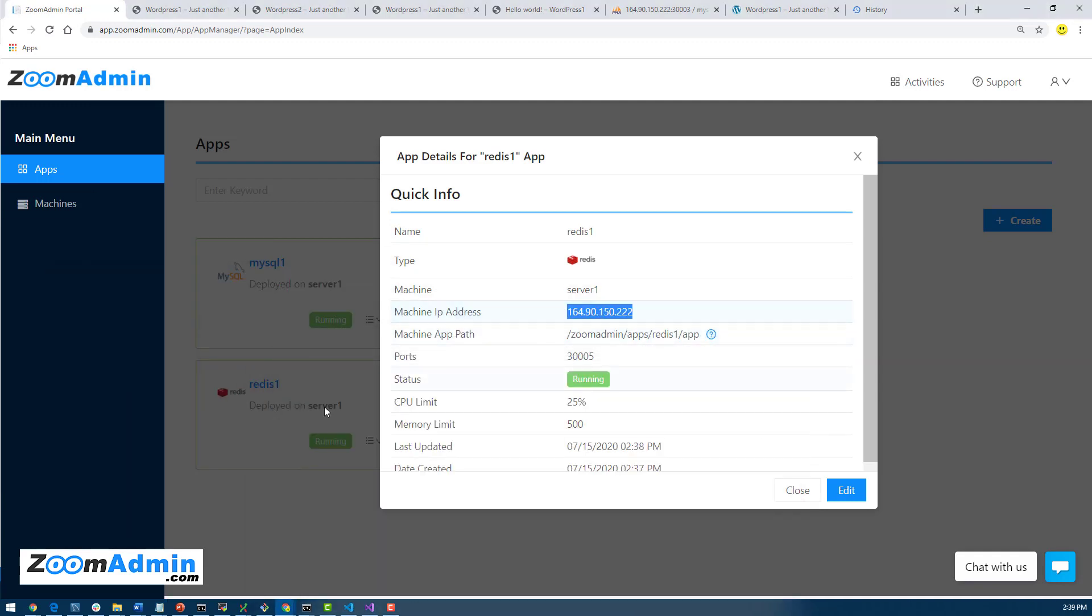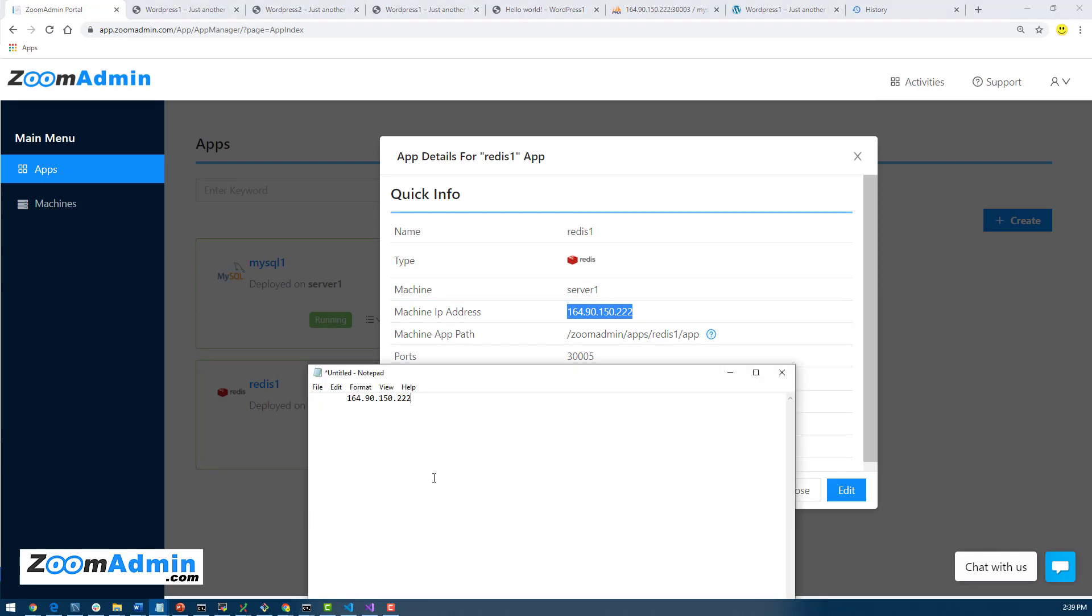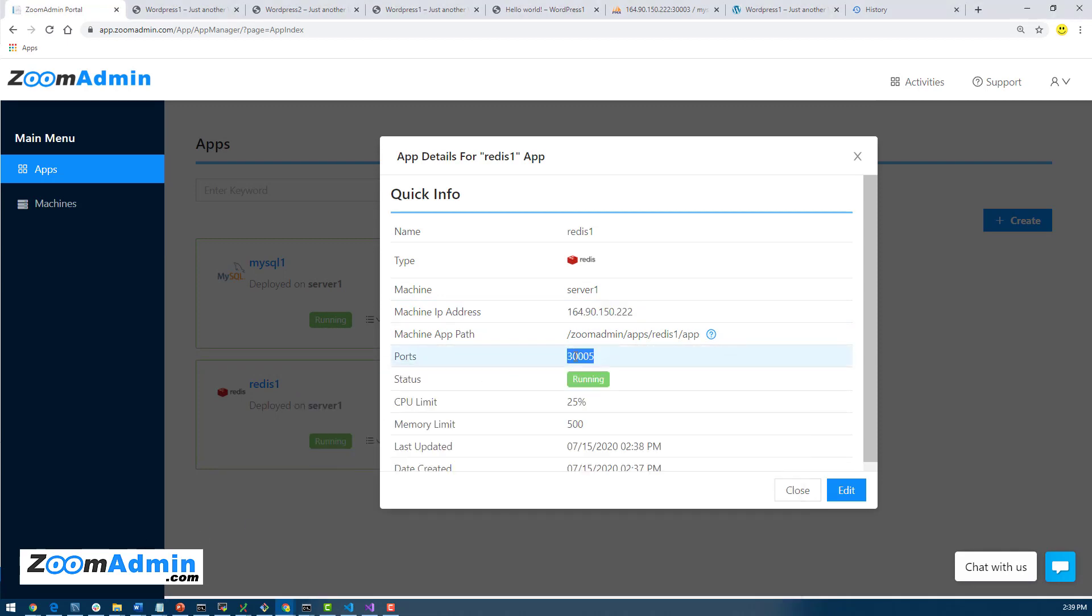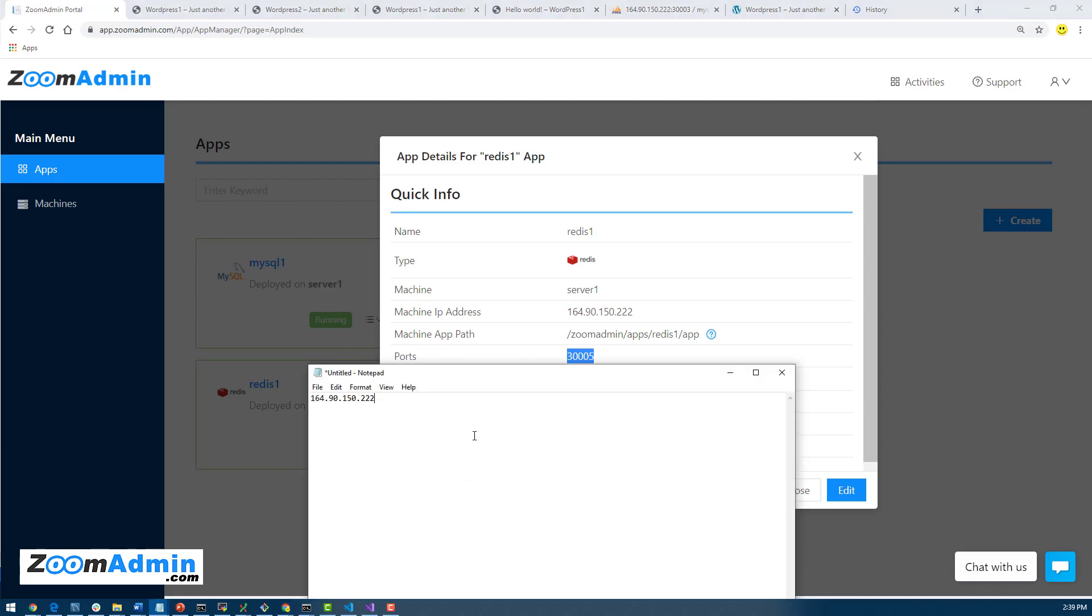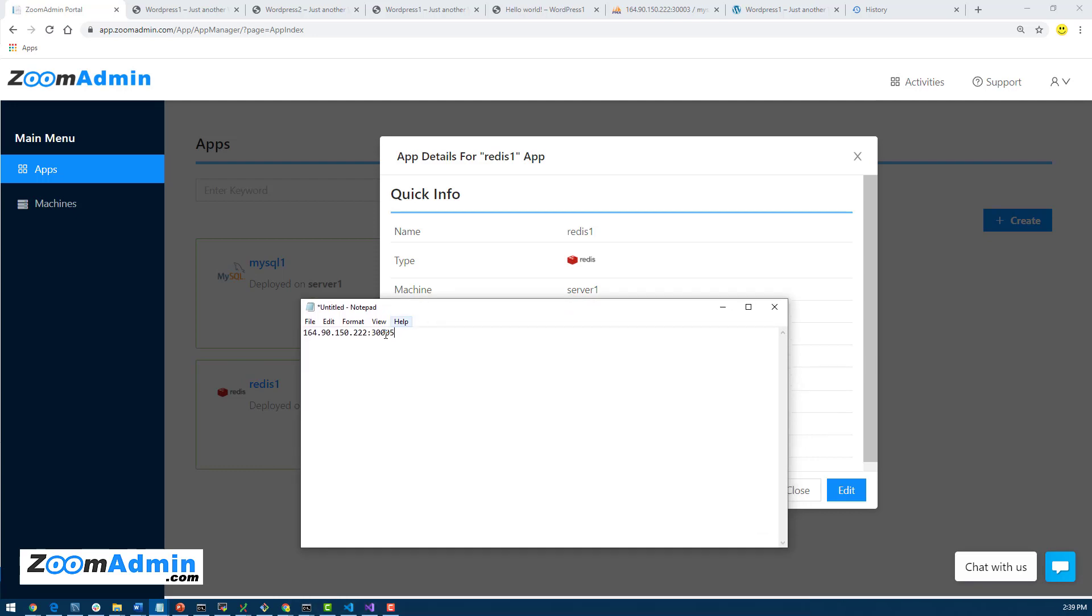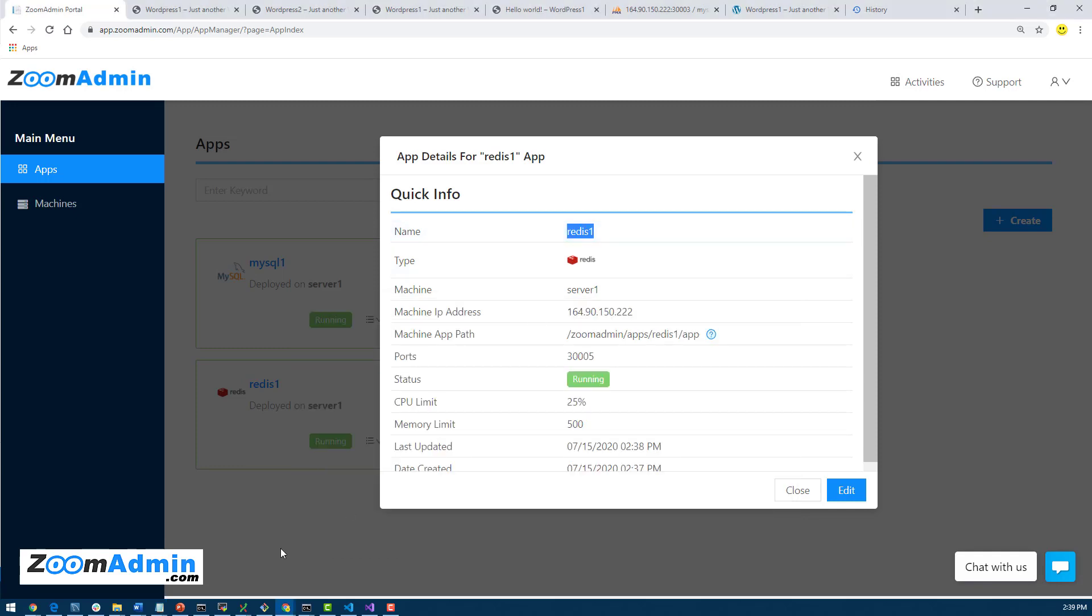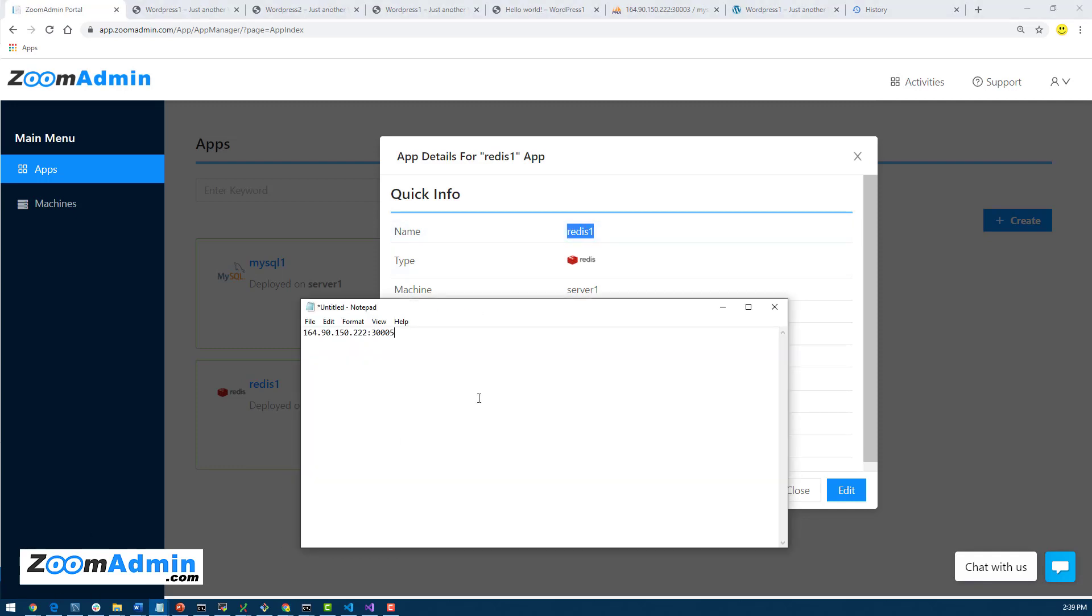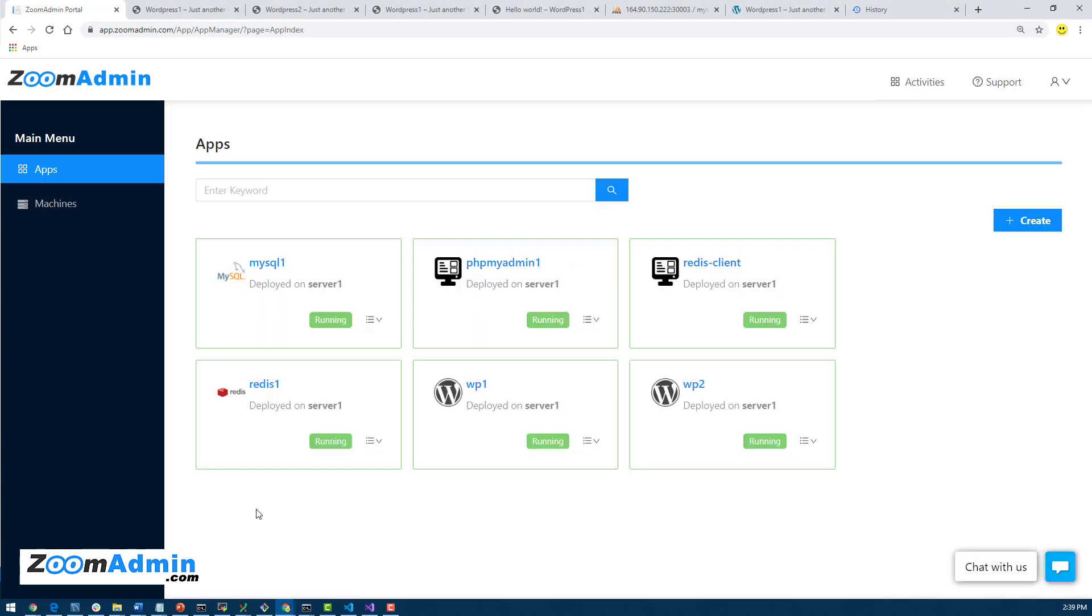So technically, just like our MySQL, you should be able to access using the port number, IP and the port number, or if you try to install the client on a different server or you are using some other client locally, you can use the port number and the public IP, or if it's local you can always use the container name, Redis One.